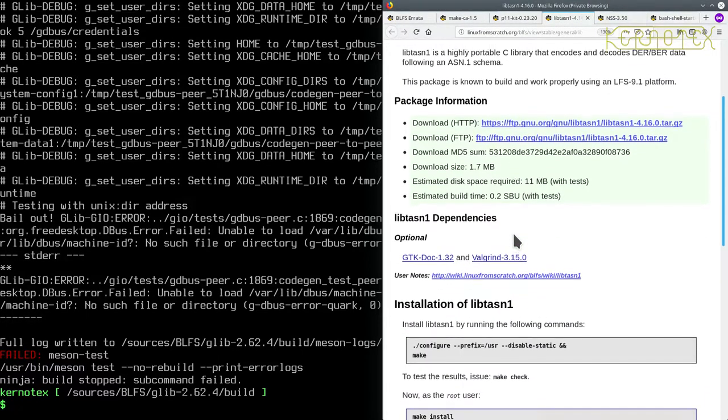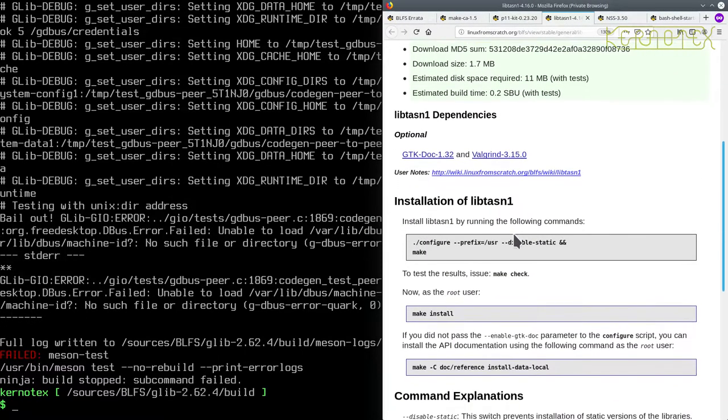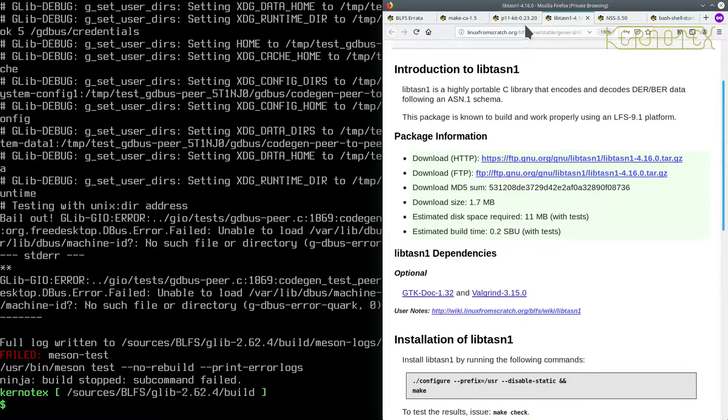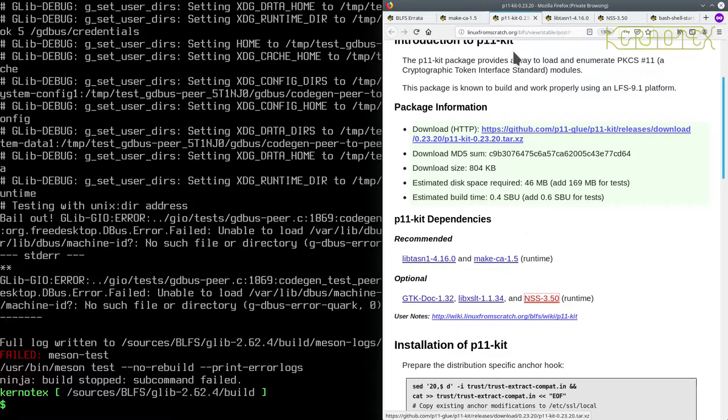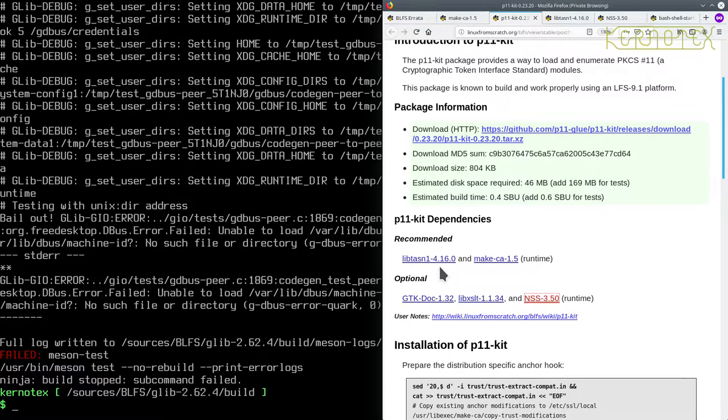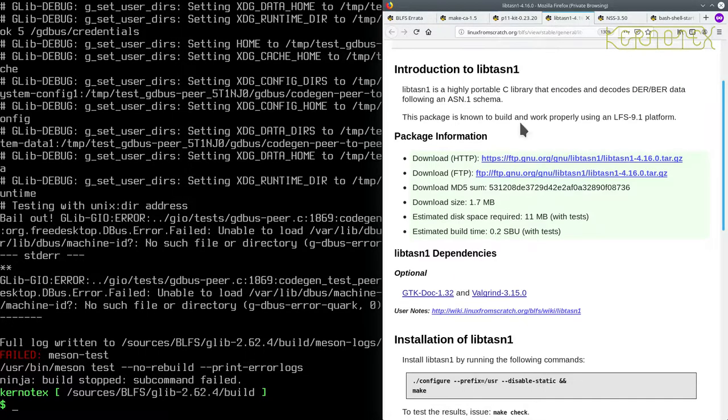Libtasn doesn't need anything. I see, because MakeCA is required runtime so it doesn't matter for building. But we need libtasn which is the next package to install.